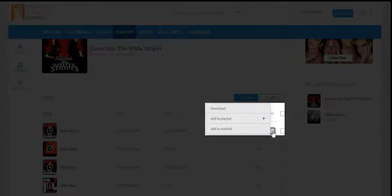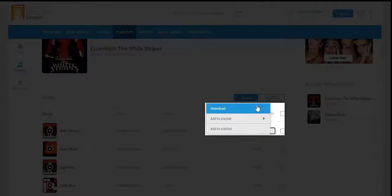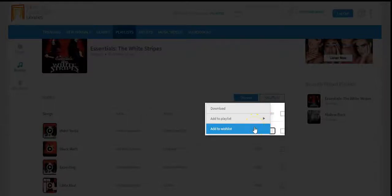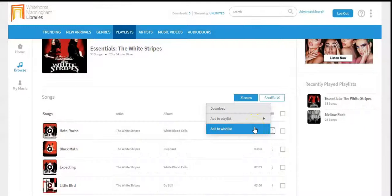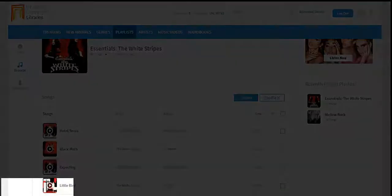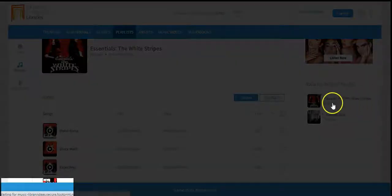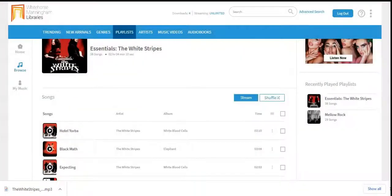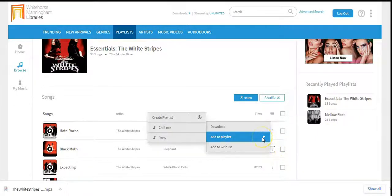If I click on the three vertical dot menu, I can choose to download, add to playlist, or add to wishlist. Here I will download the song, and it will download as an MP3 file to my computer. These MP3 files are digital rights management free, which means I keep it permanently, play offline, and transfer to a mobile device like an iPod, or import into my computer media player like iTunes.